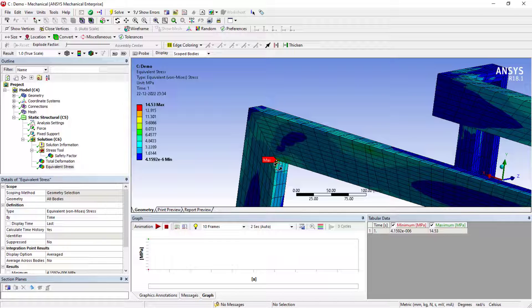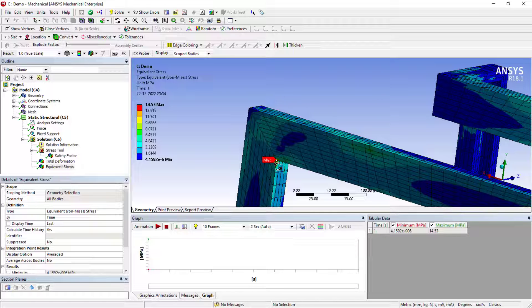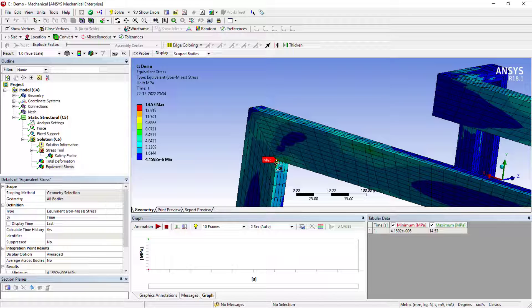If you keep on increasing the mesh factors, that is refining the mesh, the stress values will keep on increasing at this location. To avoid this, we need to apply the fillets or we need to avoid the sharp corners into the model. You need to remember that.